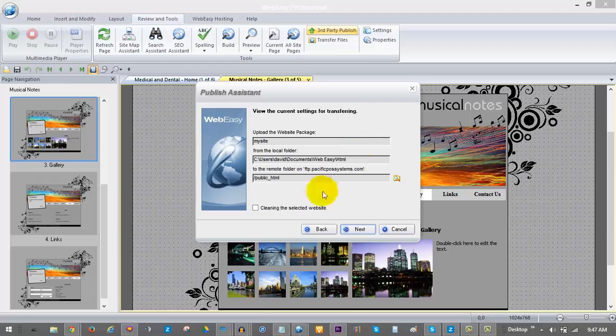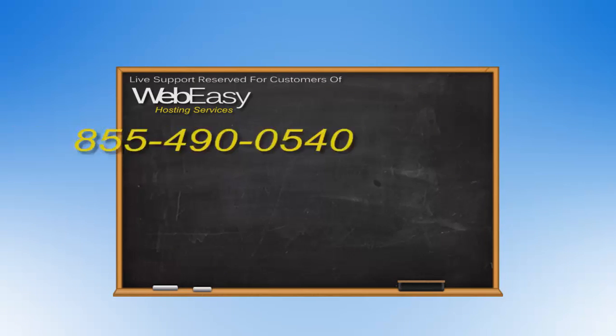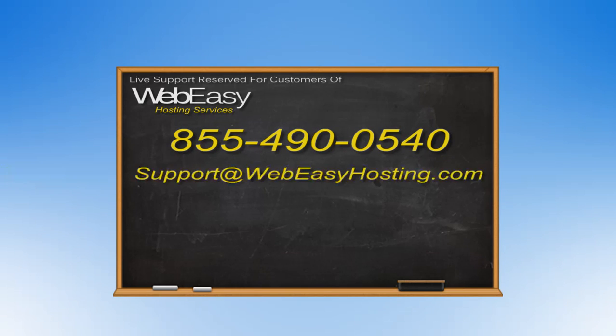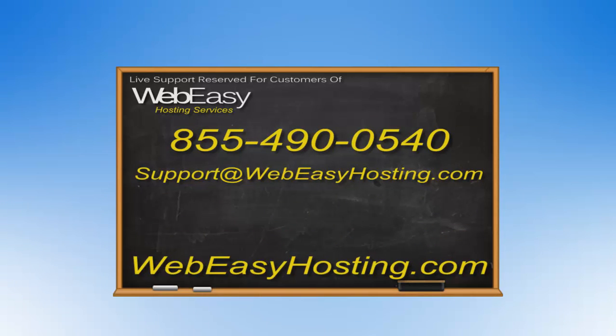And that's all there is to it. If you have any questions you can reach us by phone at 855-490-0540 by emailing support at WebEasyHosting.com or by starting a live chat at WebEasyHosting.com. Thanks for watching.